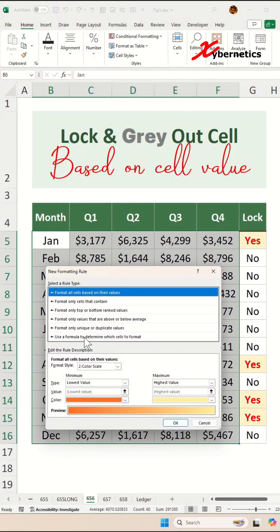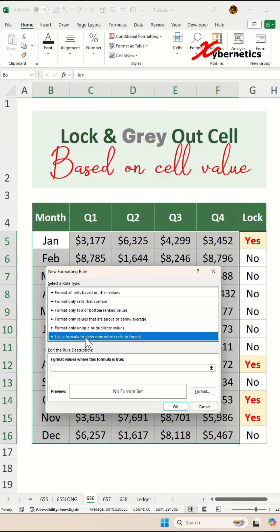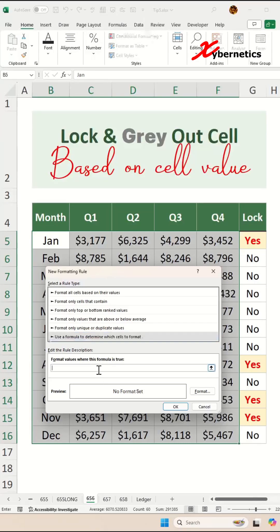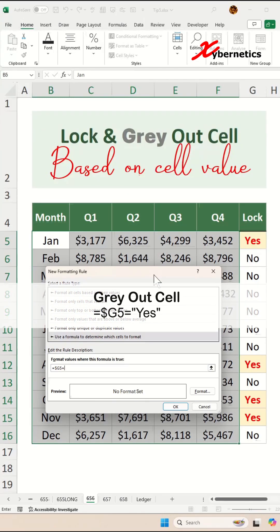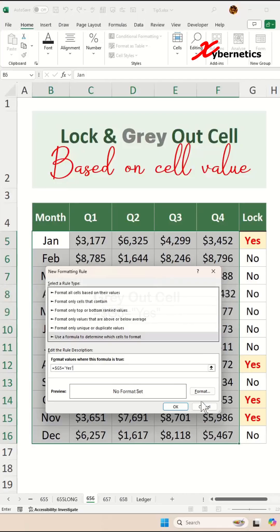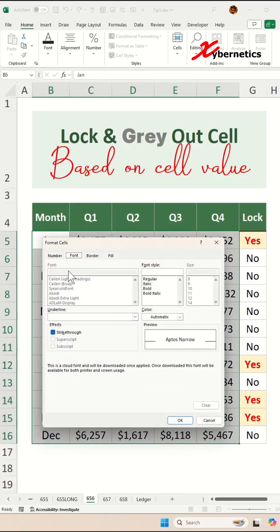In here, you're going to select 'Use formula to determine which cell to format,' and the formula will be G5. Make sure you press F4 two times so that your column is fixed and your row is variable. If this particular cell value is equal to yes, you're going to apply conditional formatting by clicking on the Format button.